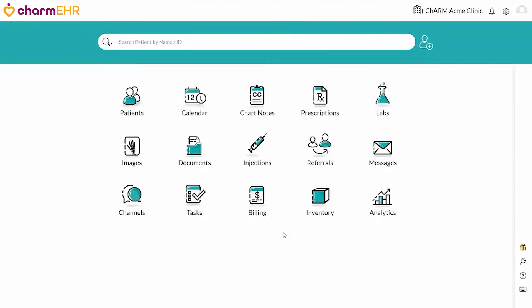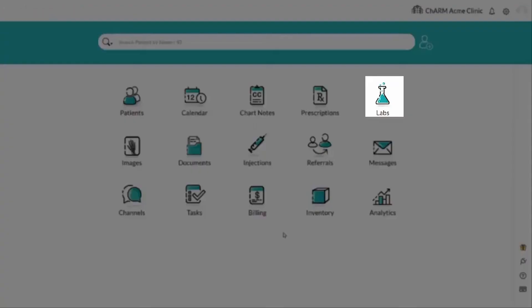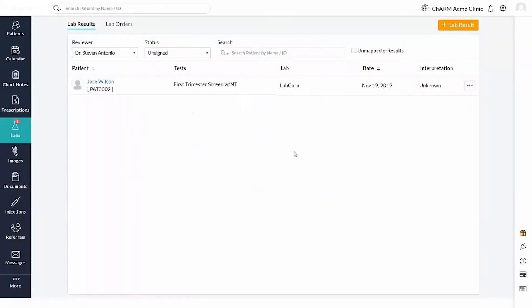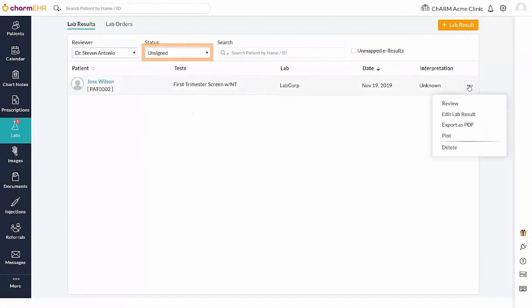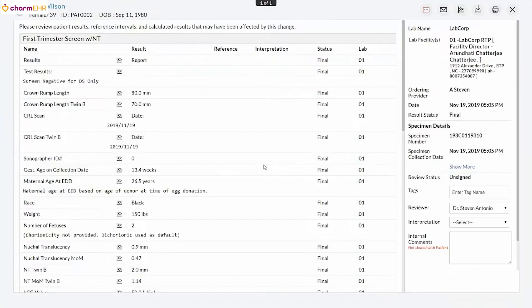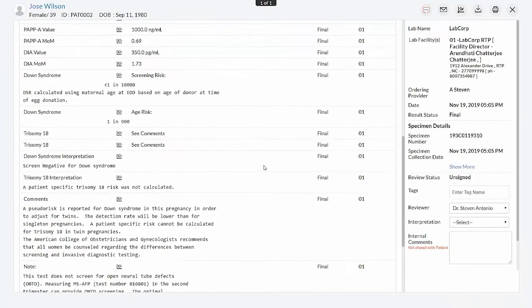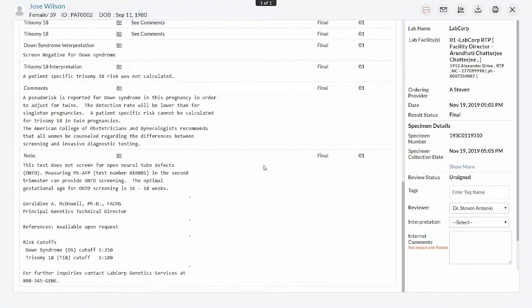The received results will be available in labs, lab results, as well as the patient's dashboard in the lab records section. Received lab results are in the unsigned status. And reviewers can review the results using the review action item. Result details received from LabCorp will be displayed in the review section.